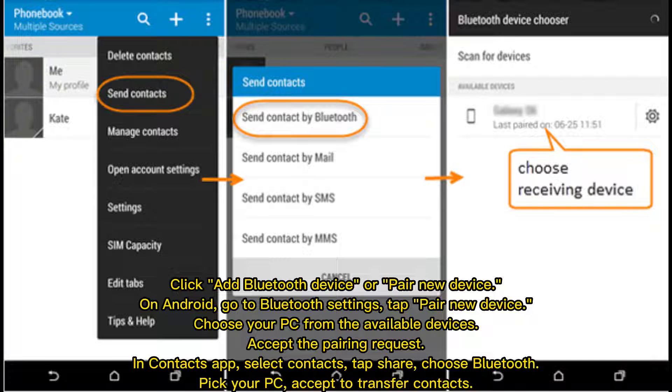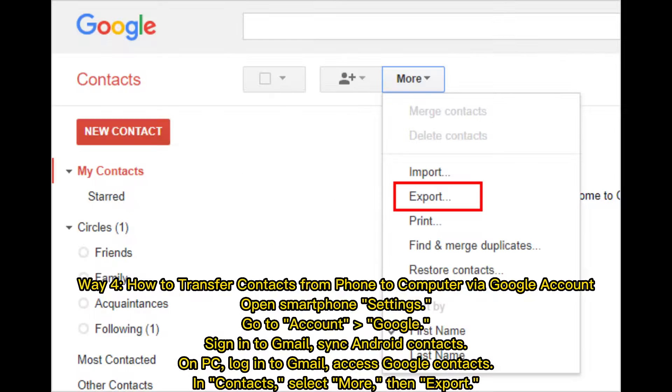In the Contacts app, select contacts. Tap Share. Choose Bluetooth. Pick your PC. Accept to transfer contacts.